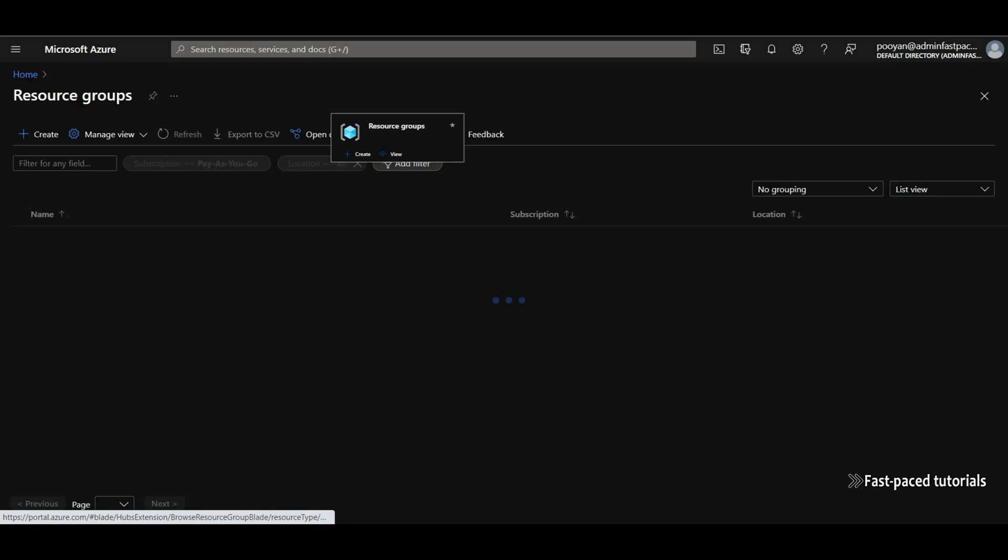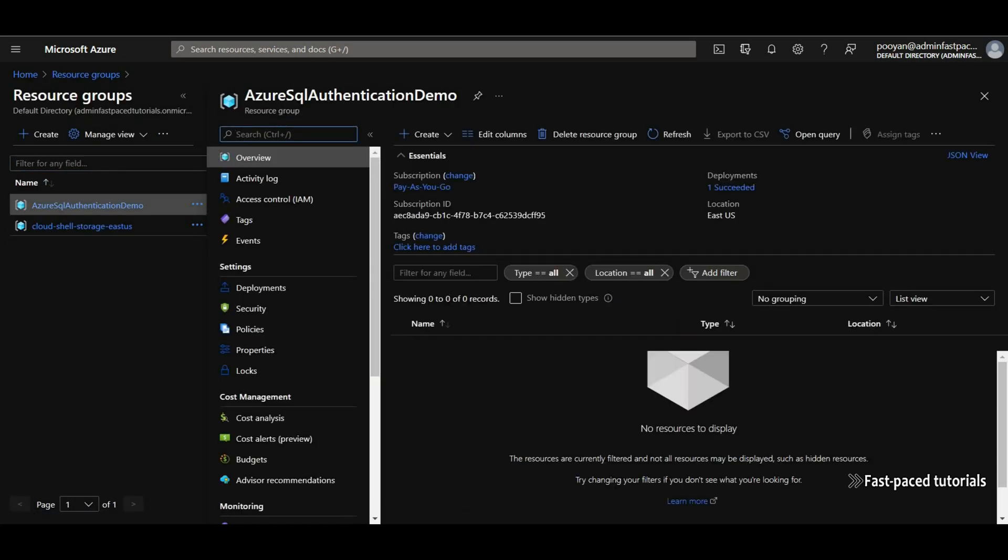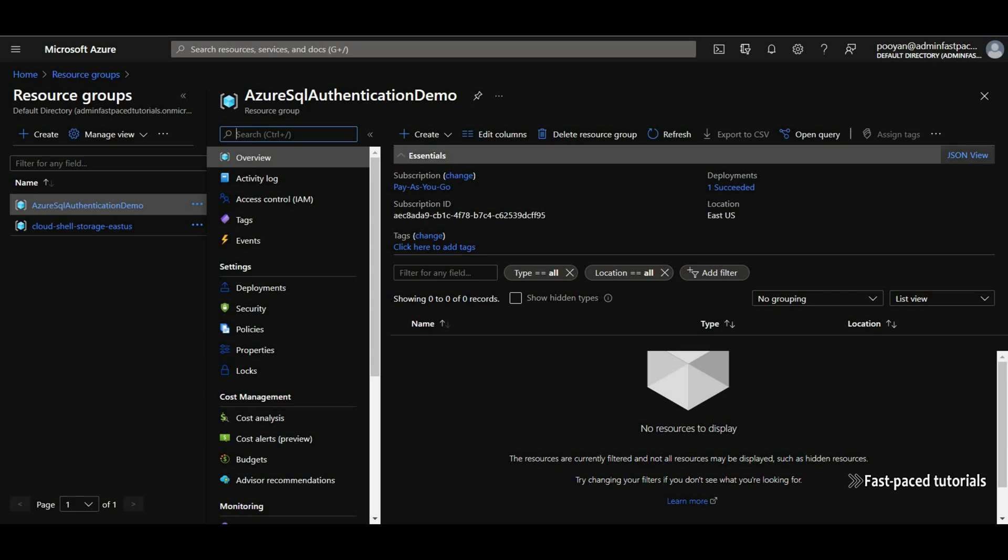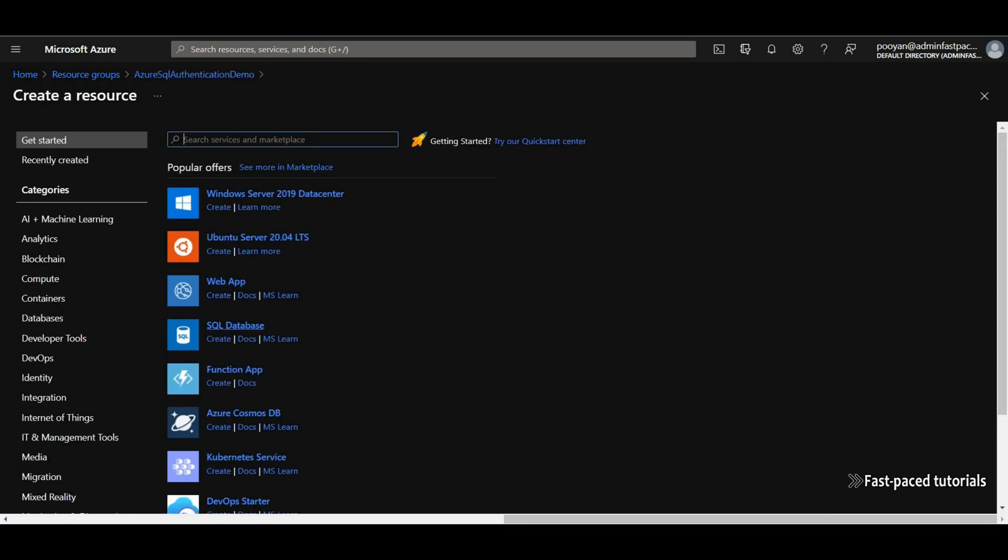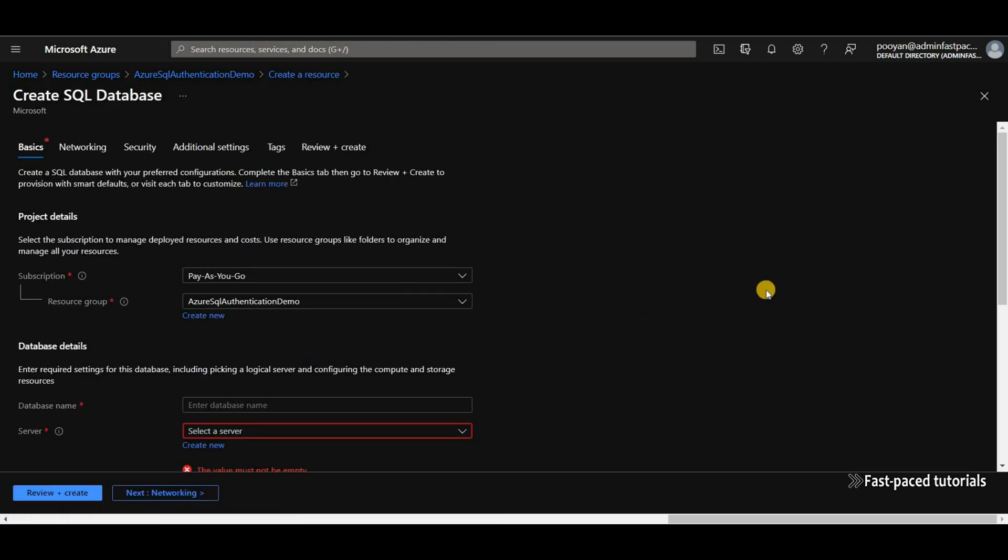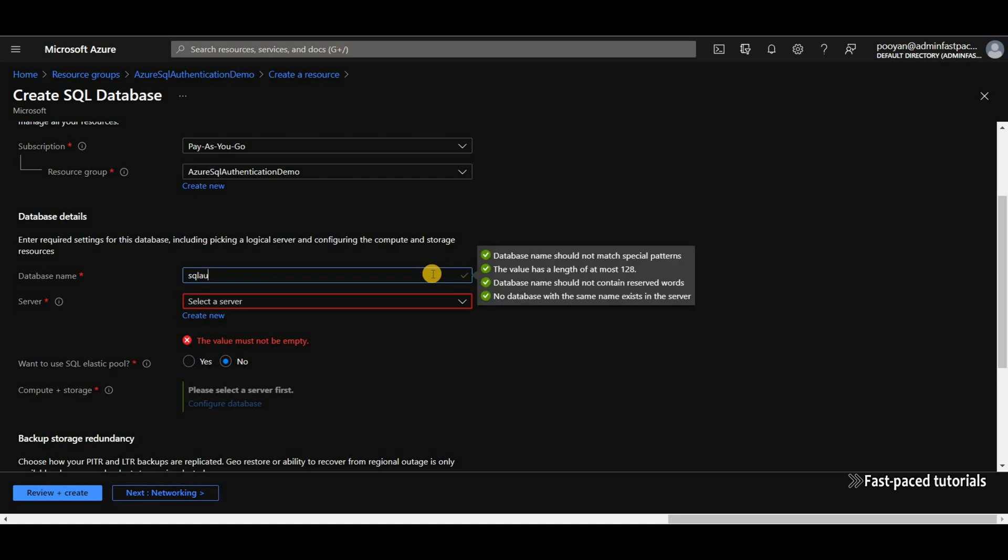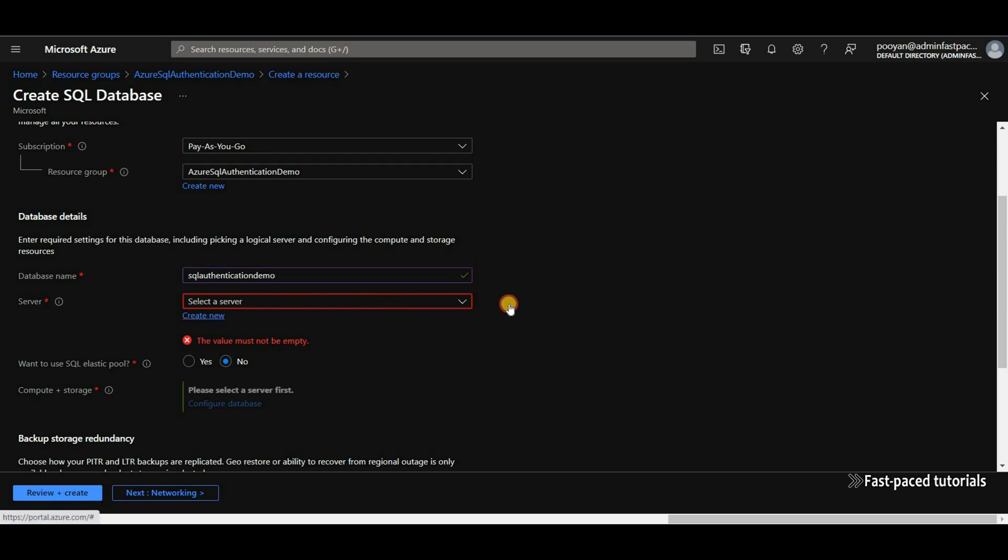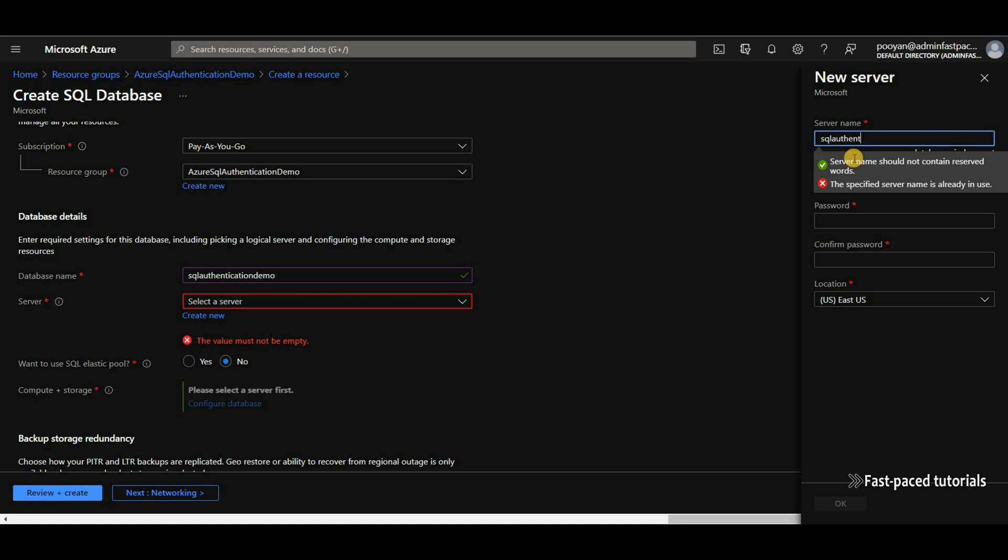So the first thing to do is to create an Azure SQL Server instance. I have an existing resource group which I'm going to use to create the SQL database. I'm going to call it SQL Authentication Demo. I do not have a server, so you have to create a new one. Call it SQL Authentication Server Demo.